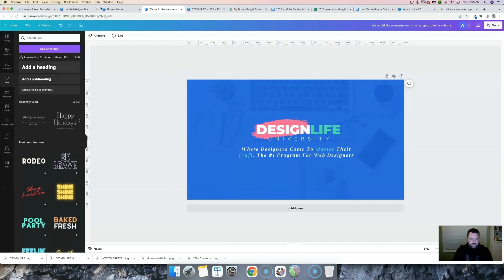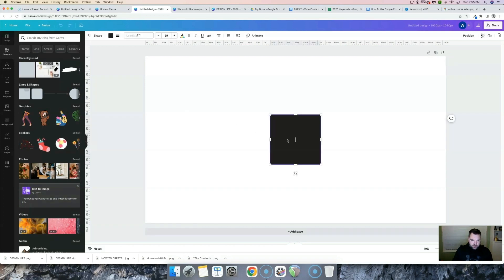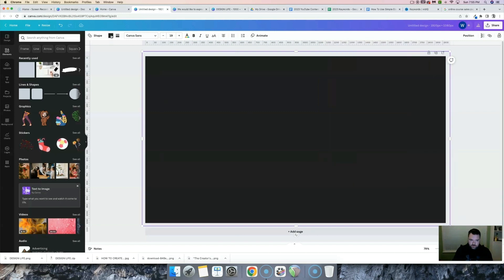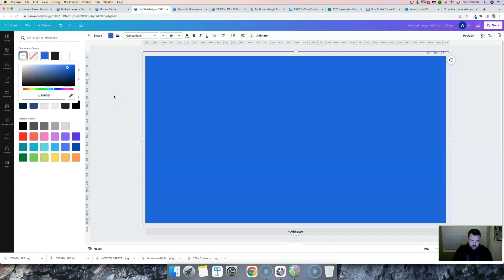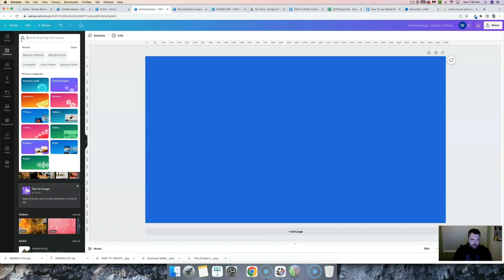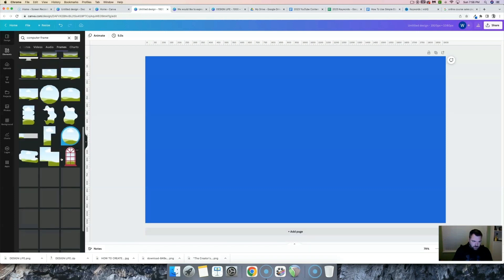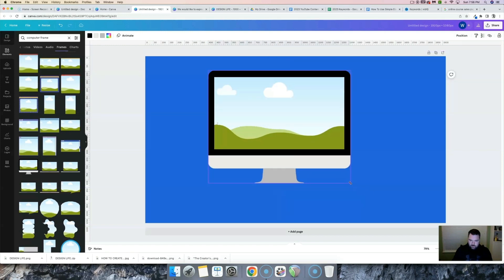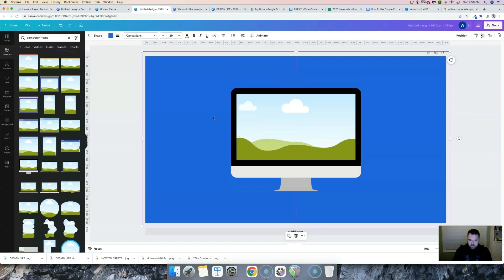I'm going to create another graphic that's 1,920 by 1,080 and use our same background color. Now I'm going to type in "computer frame" and come down to where it says frames and click see all. I want the one that looks like an iMac, so I'll bring that in and make it a little bit bigger, putting it in the center.